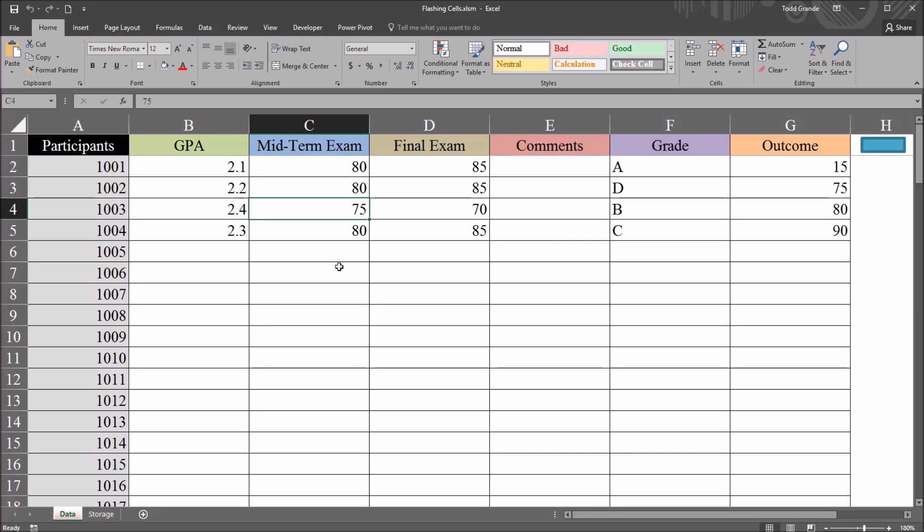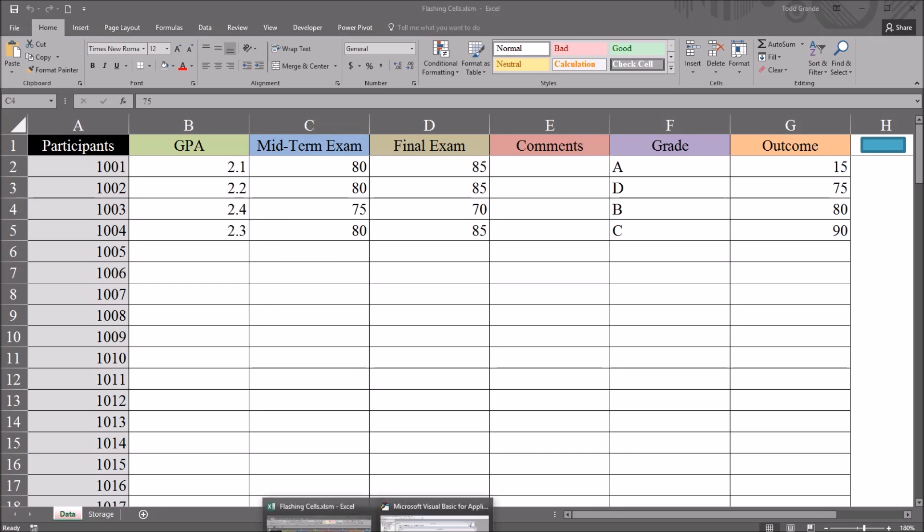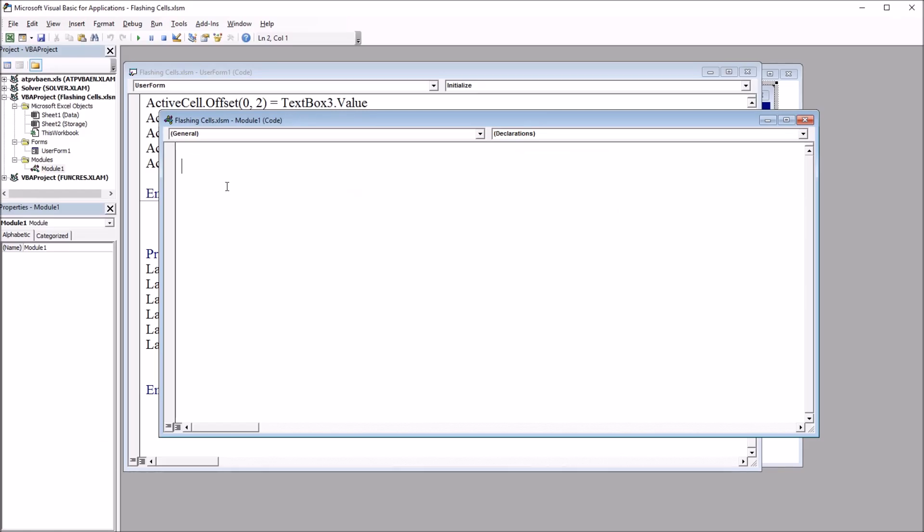So let's move over to Excel VBA. That's Alt F11. And the code that I'm going to be using will go in a module. You can see here I'm on module one.